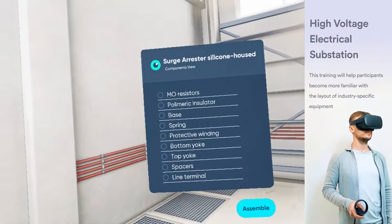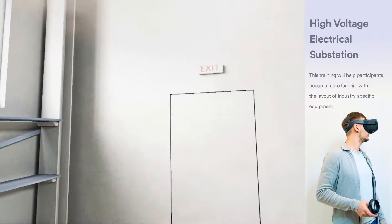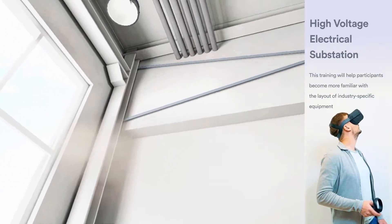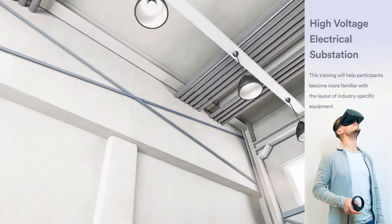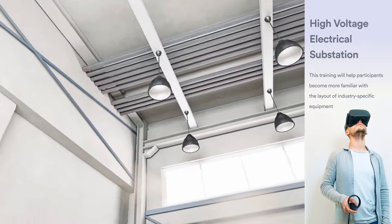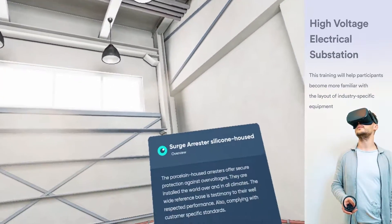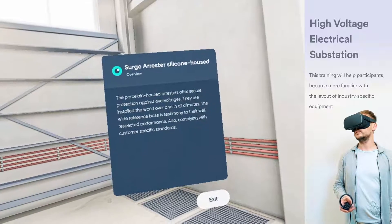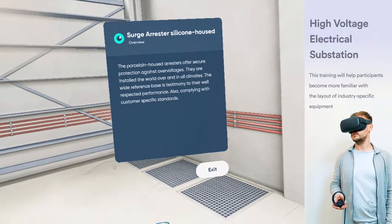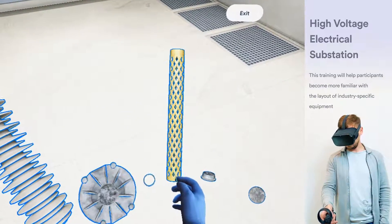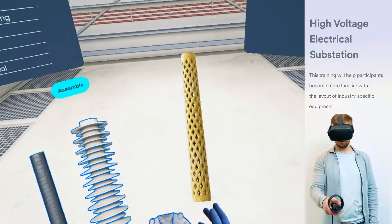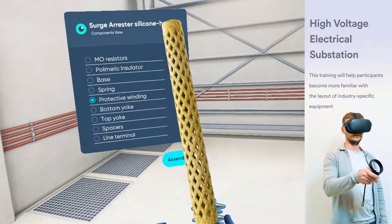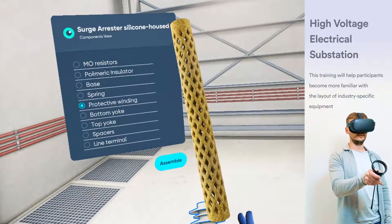You can pick up any component individually and move it with your hands by pressing and holding the trigger. The silicone housed arrestors offer secure protection against over-voltages. They are installed the world over and in all climates. The wide reference base is testimony to their well-respected performance, complying with customer-specific standards.